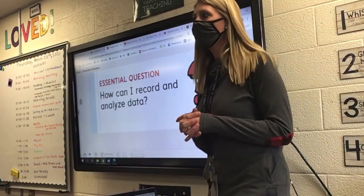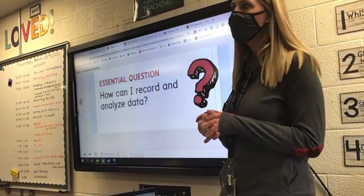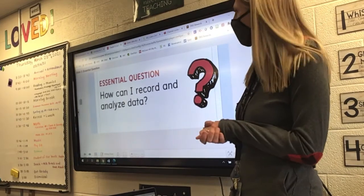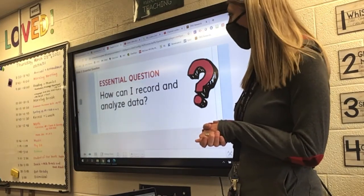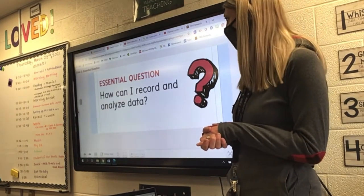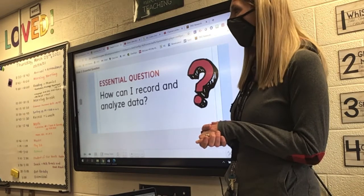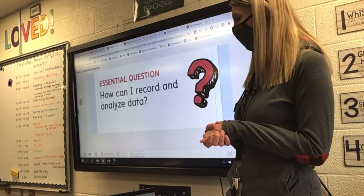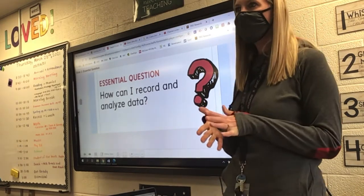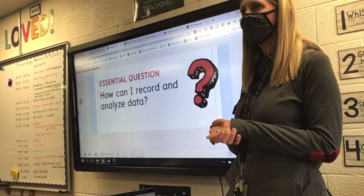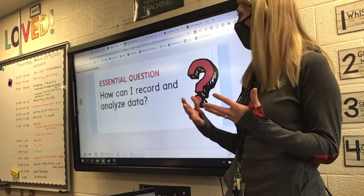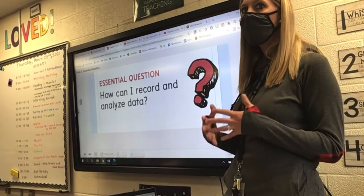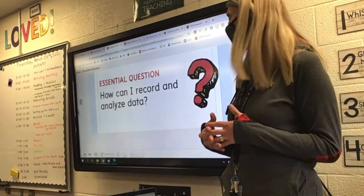Throughout this chapter, we're going to learn our essential question: how can I record and analyze data? Remember, yesterday we talked about how 'analyze' means to look at data, and data is numbers. How to look at numbers.